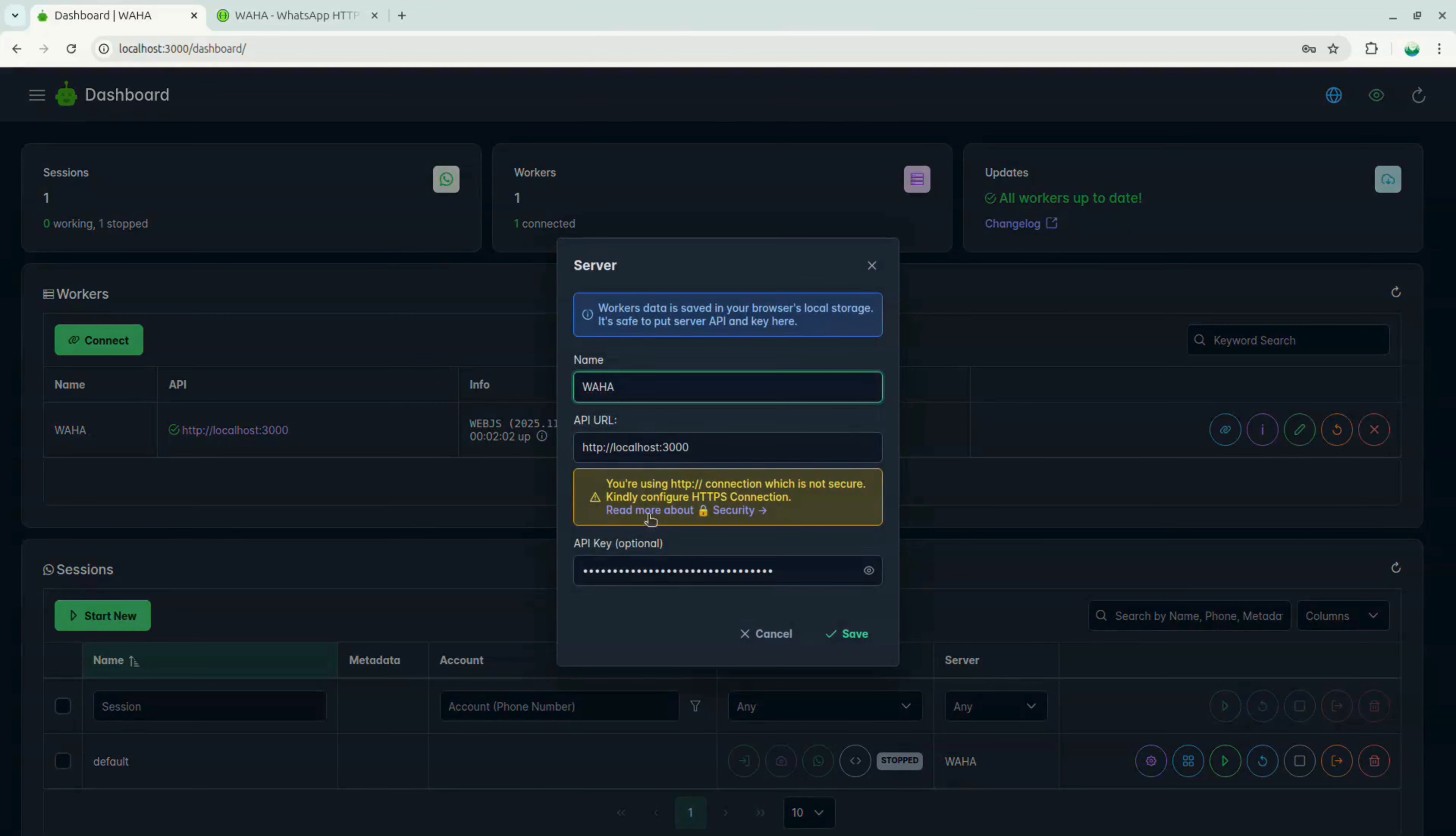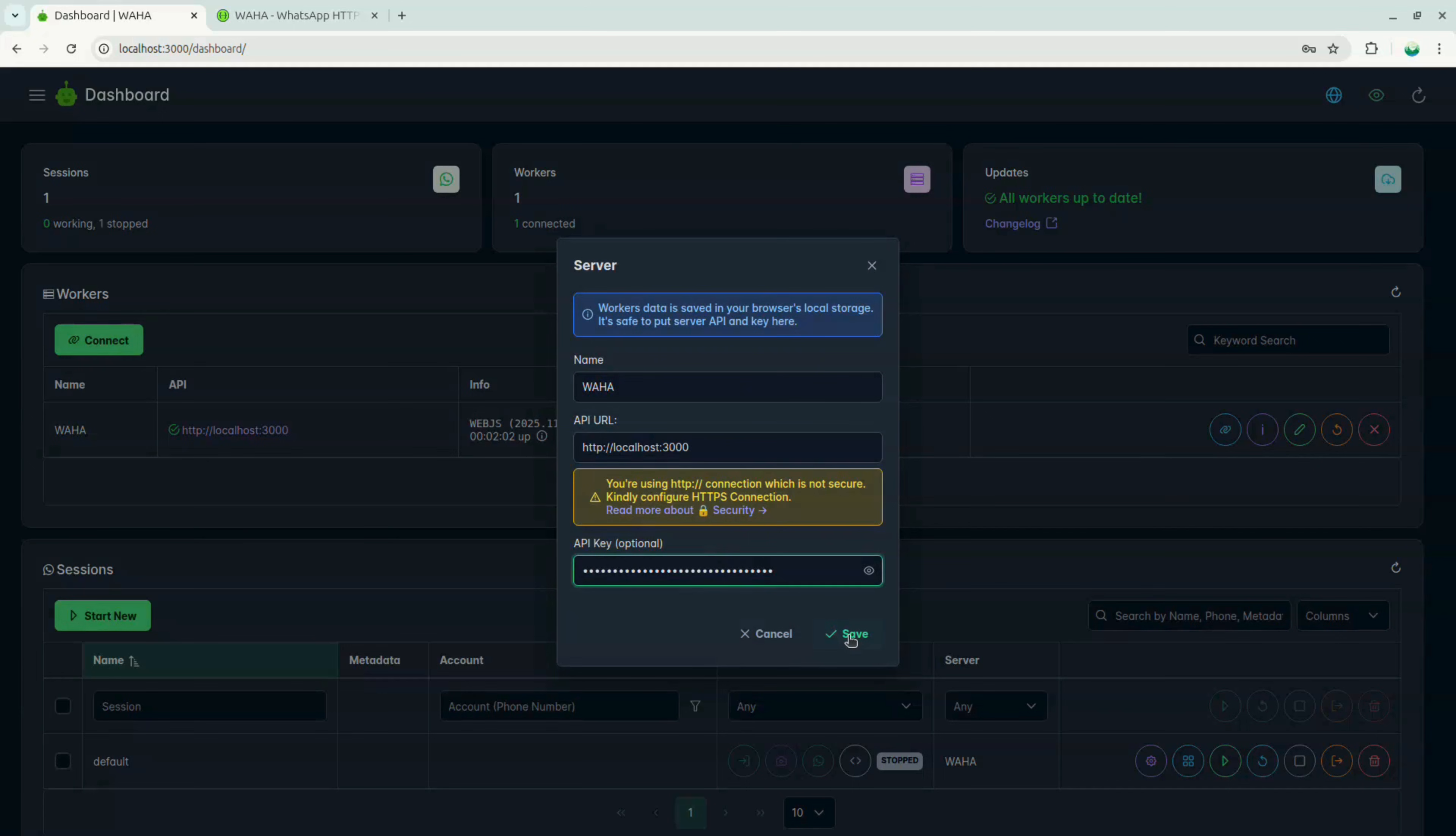Now, go back to the dashboard and click on edit worker. Make sure the API key is also added there, and press save.